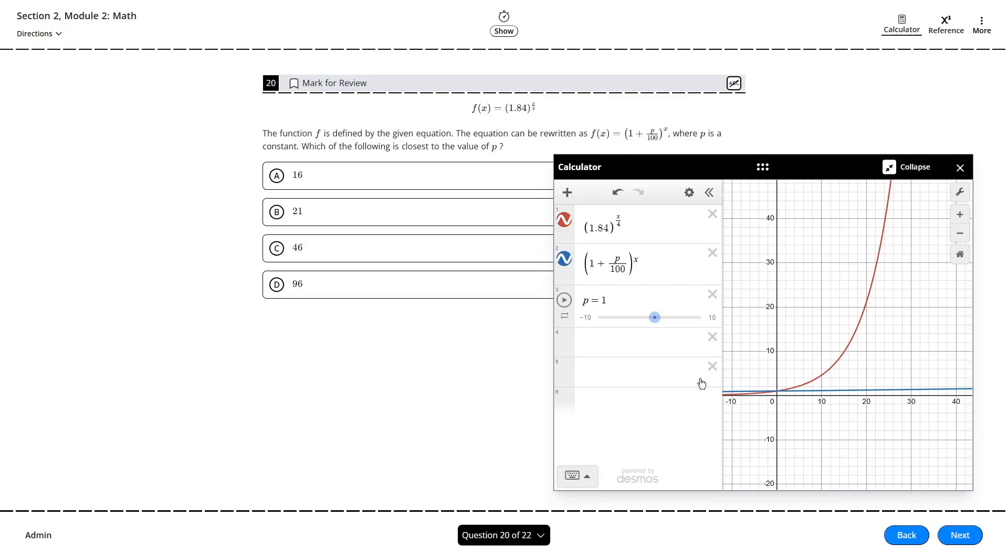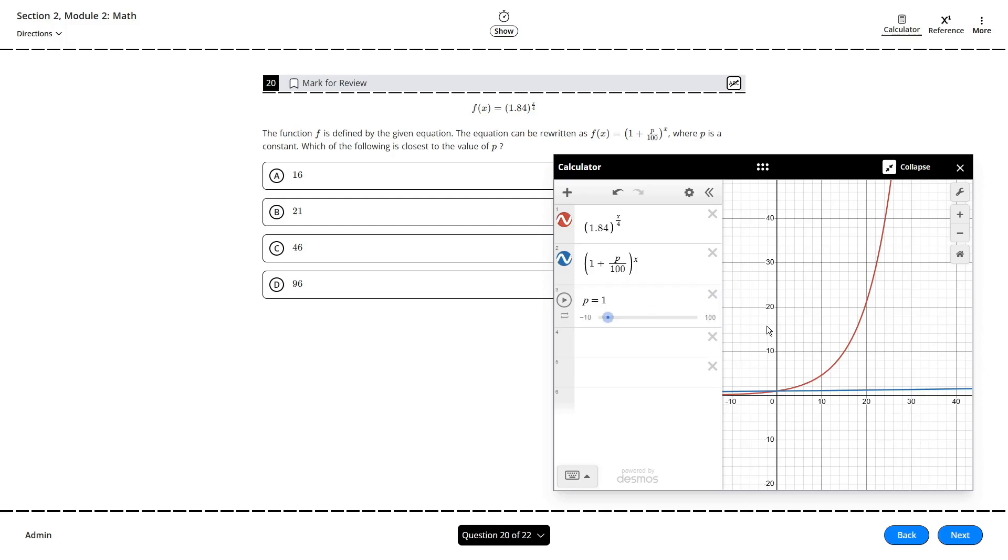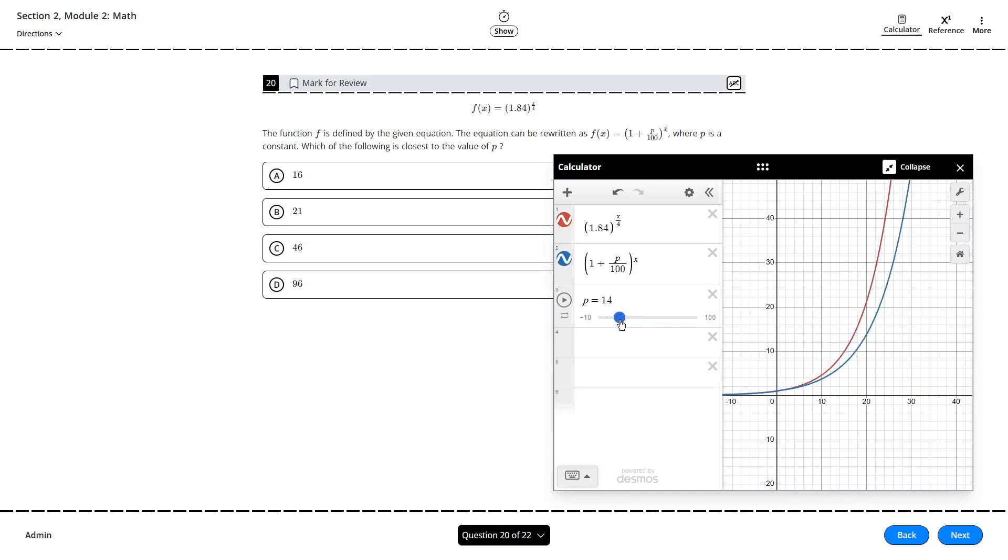From the answer choices, I know that P will be greater than 10, so I'll extend the range of the slider up to 100. Now if I just drag my slider to match the graphs of the equations, I can find P is about 16. And well, we already have our answer. Choice A. Done.